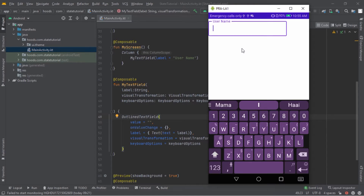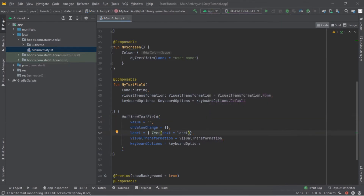This is because the TextField does not have a state, so it cannot update itself — we have to handle this ourselves. Let's dive in and see how to create a state for a composable. State is any value that can change over time — for example a variable in a class or a database. In our case we want to change the text as a result of user typing. Now let's create a new variable that can hold our state.